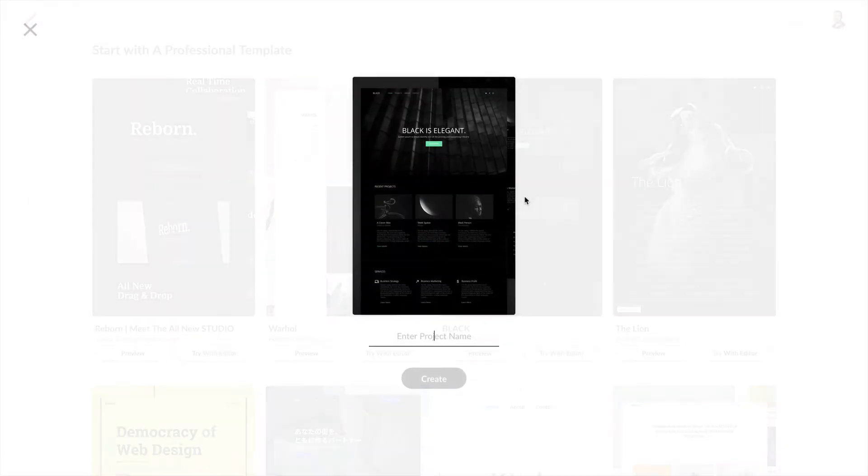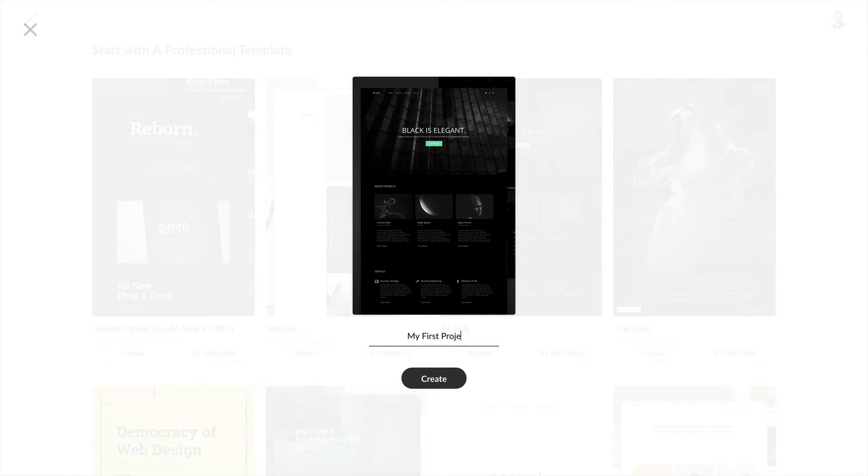Let's start with this project here. We can give our project a name and hit return or click on create.